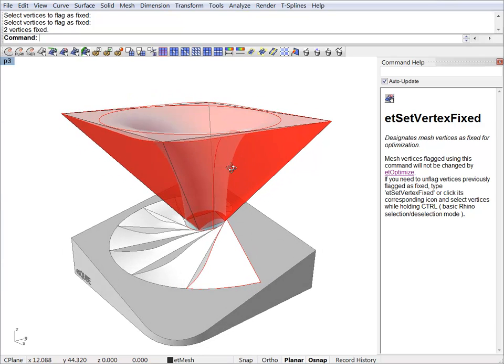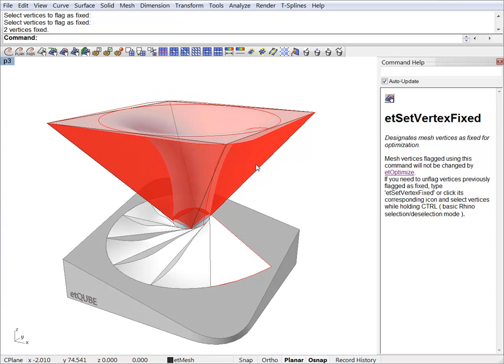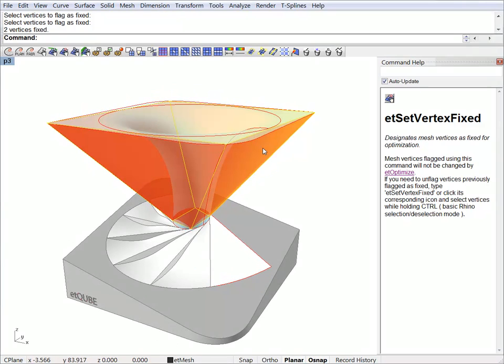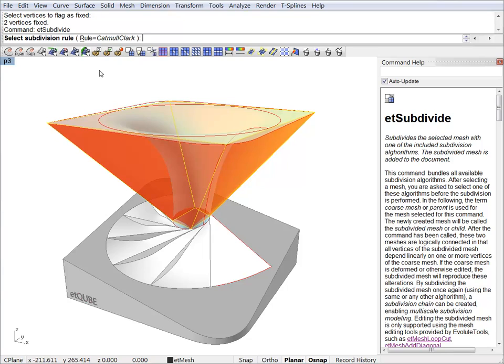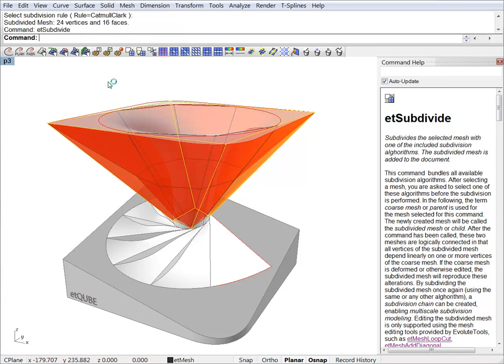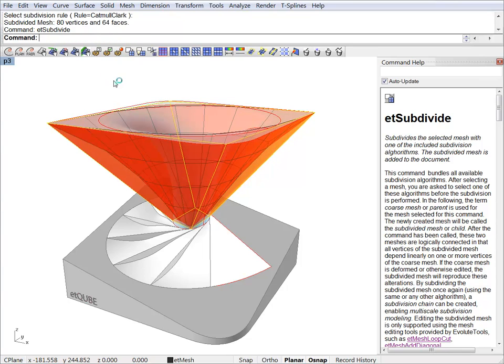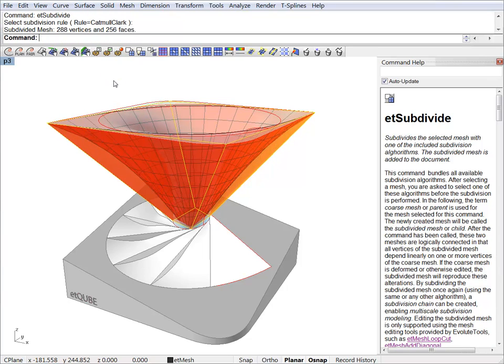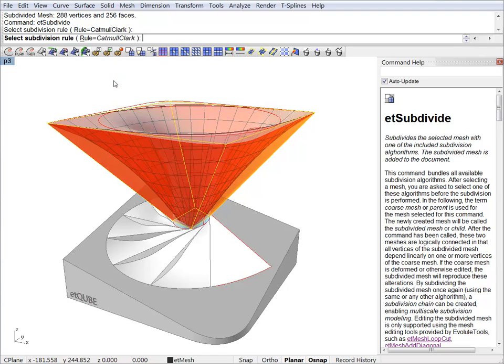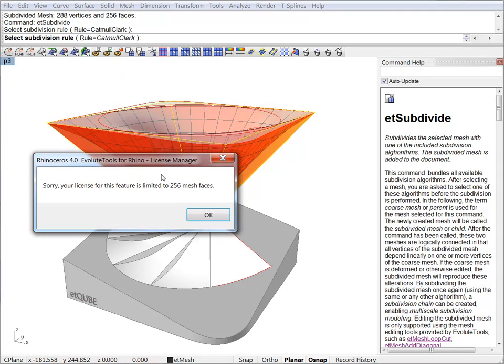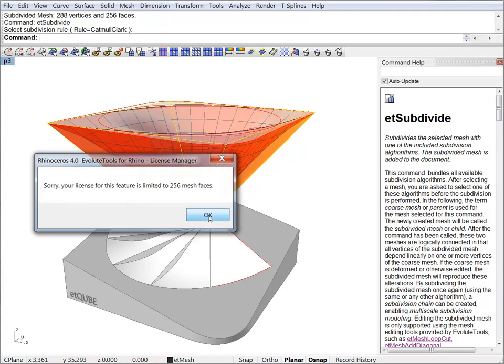And now we are ready to subdivide this coarse mesh. I will subdivide with Catmull-Clark and this is the funnel.